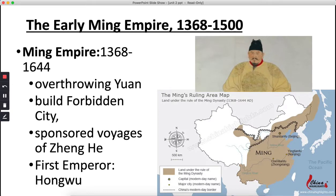The Ming Dynasty will be around from the 14th to 17th centuries. The 14th century is the 1300s, and the 17th century is the 1600s. Between the years 0 and 100 is the 1st century, 101 to 200 is the 2nd century, and so on — that's why we are currently in the 21st century.